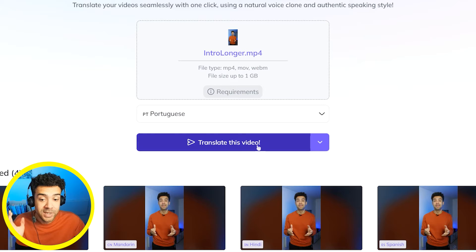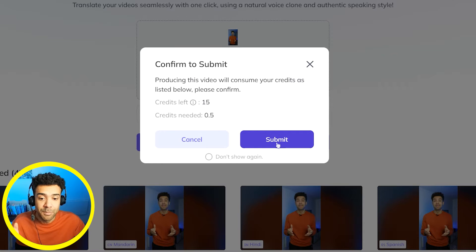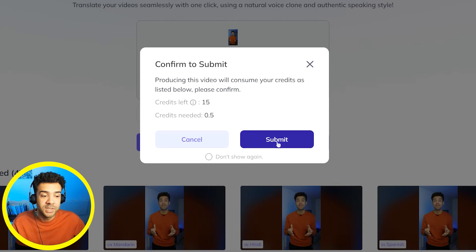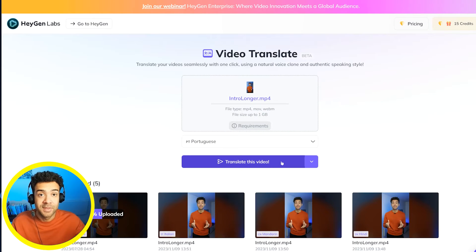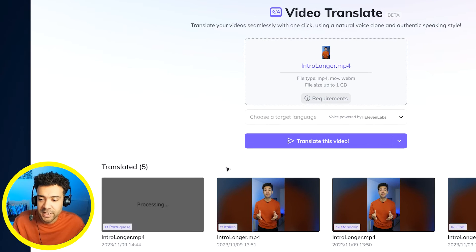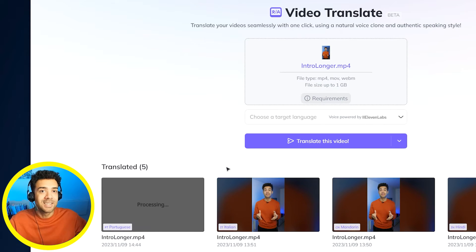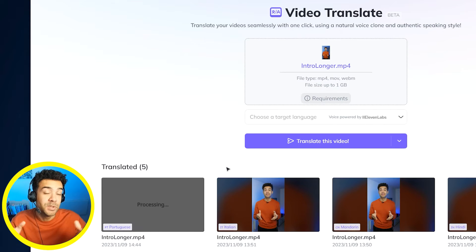Then you press this button to submit your choices, upload your video, and wait for that translation to come through. You'll see that it's processing down here. There's a link in the description to this video to try this out yourself for free.